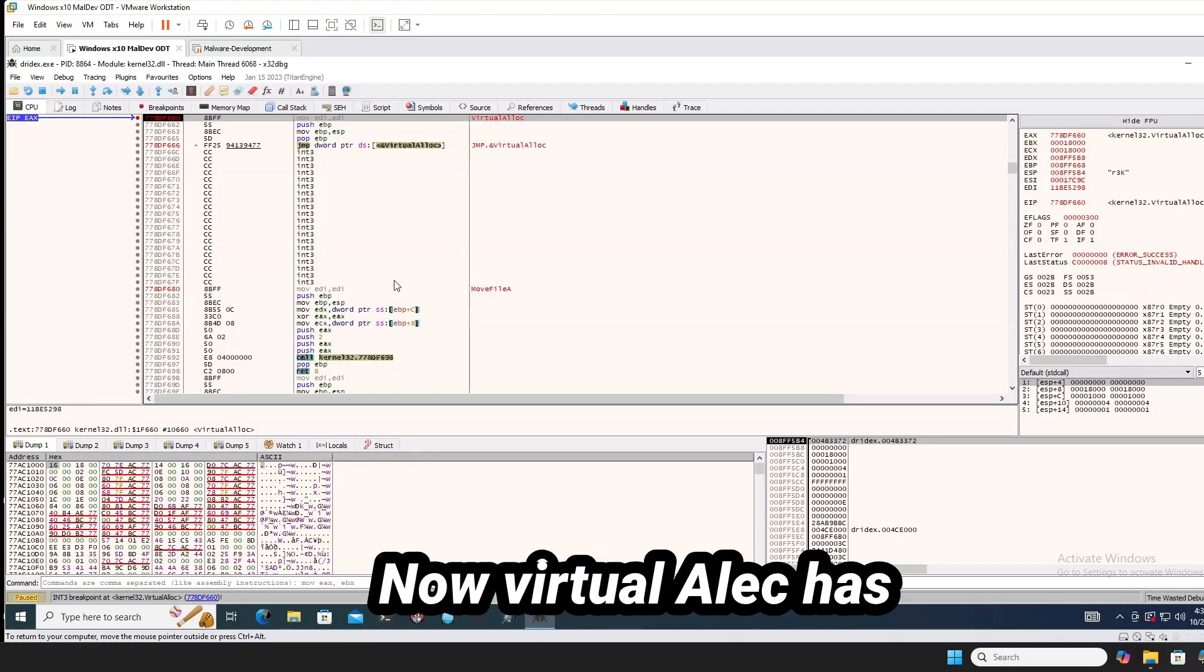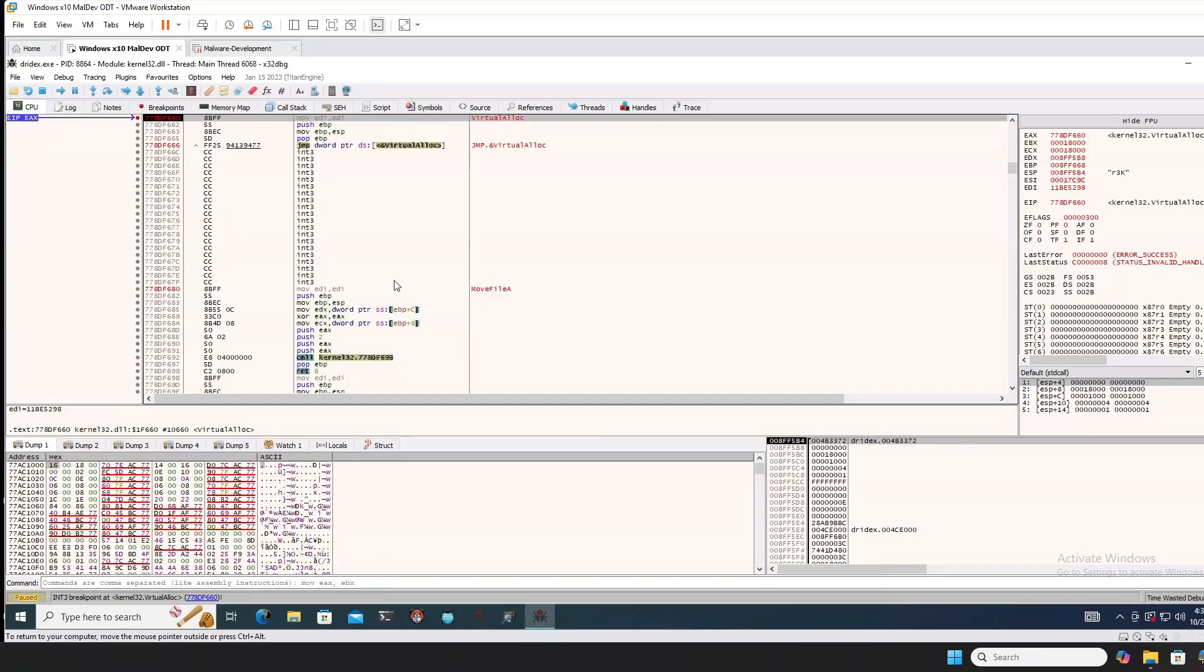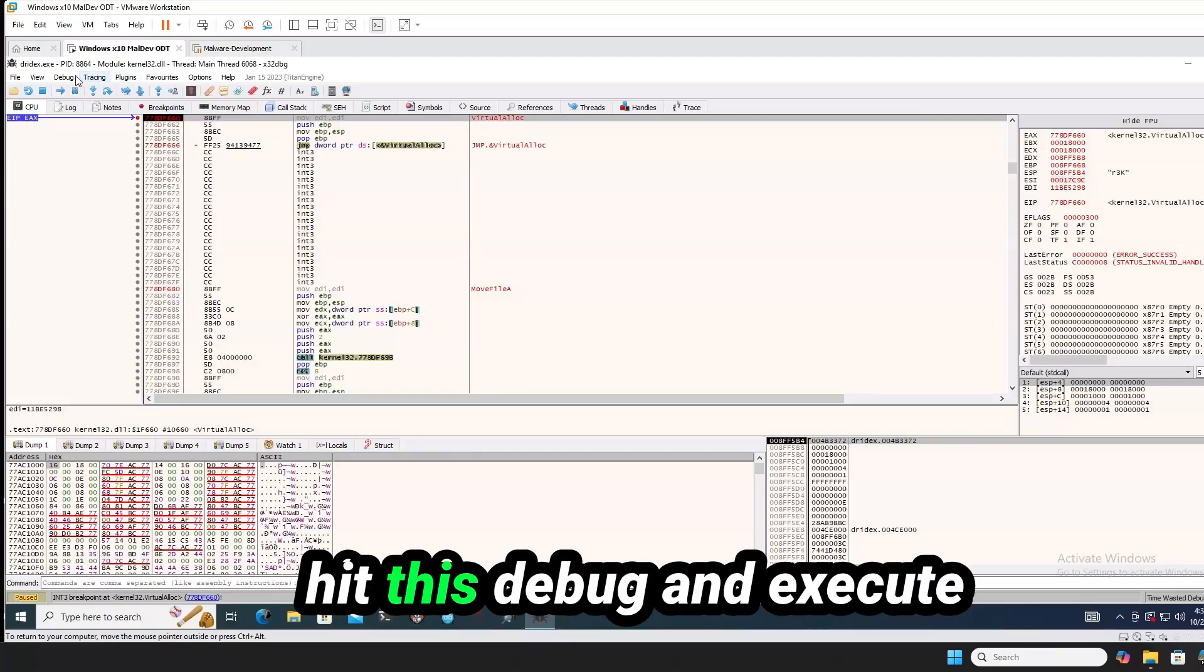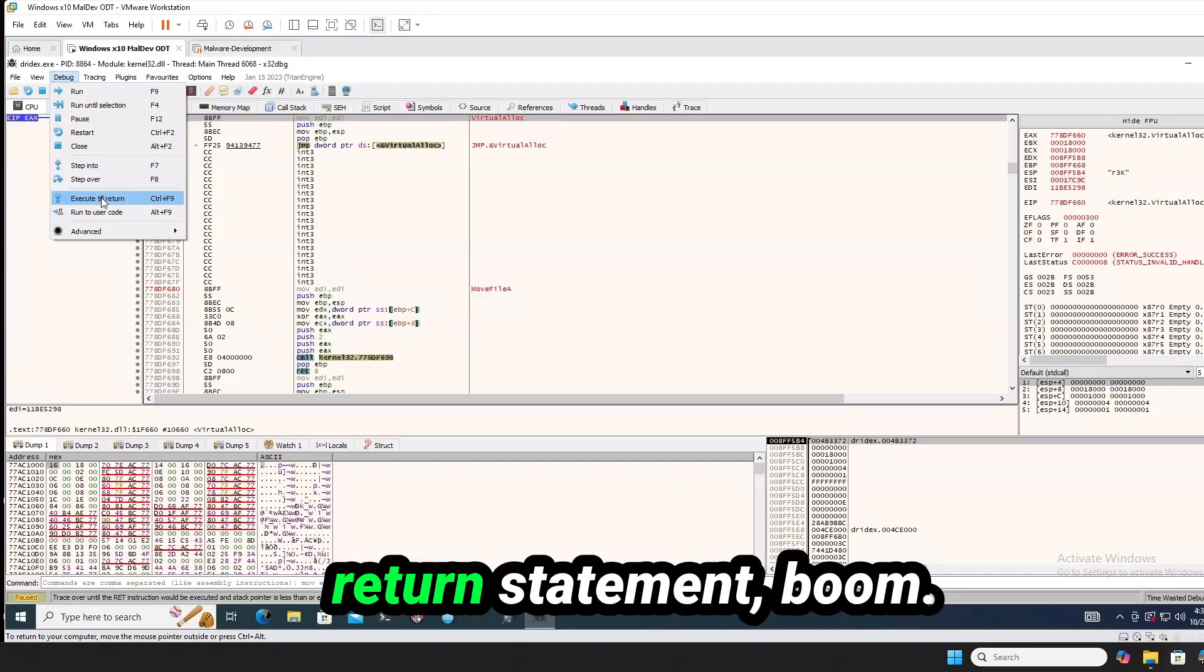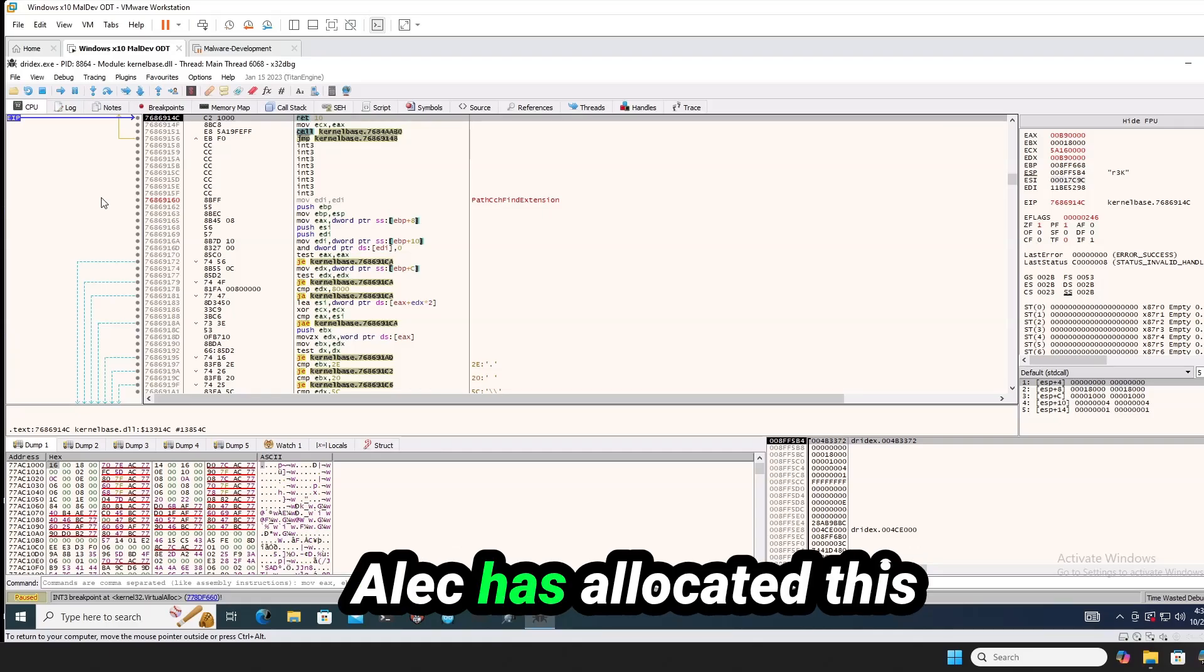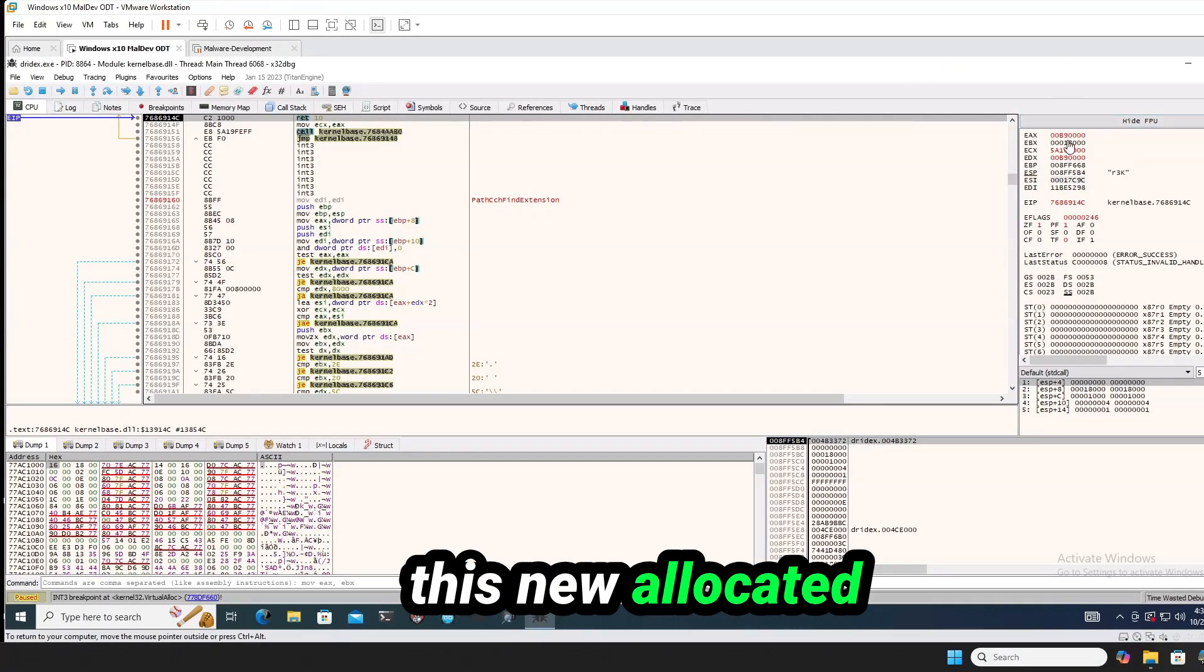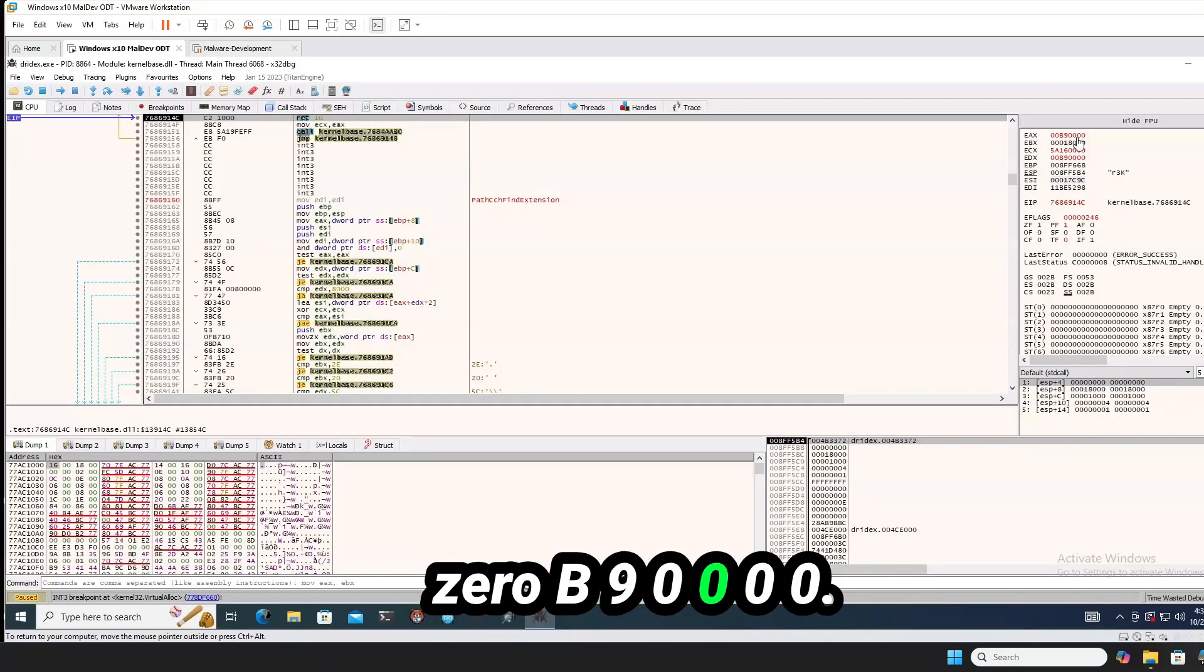Now virtual alloc has finished allocating a block of memory. What we're going to do is when I go in and hit this debug and execute till the return, the next return statement. Boom. We have now our virtual alloc has allocated this new memory region. The address of this new allocated memory is set in EAX, which is this 00B9000.